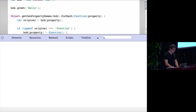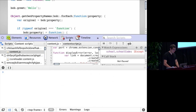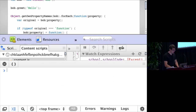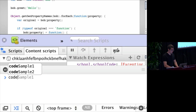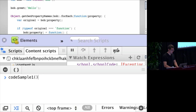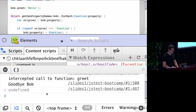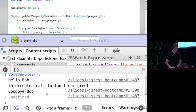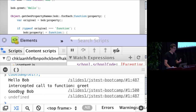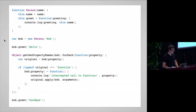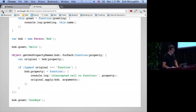Here's a demo of this. The first time it was called, it just said 'hello, Bob'. The second time it said 'goodbye, Bob', but it injected that console log of the string 'intercepted call to function greet'. So that's pretty cool.